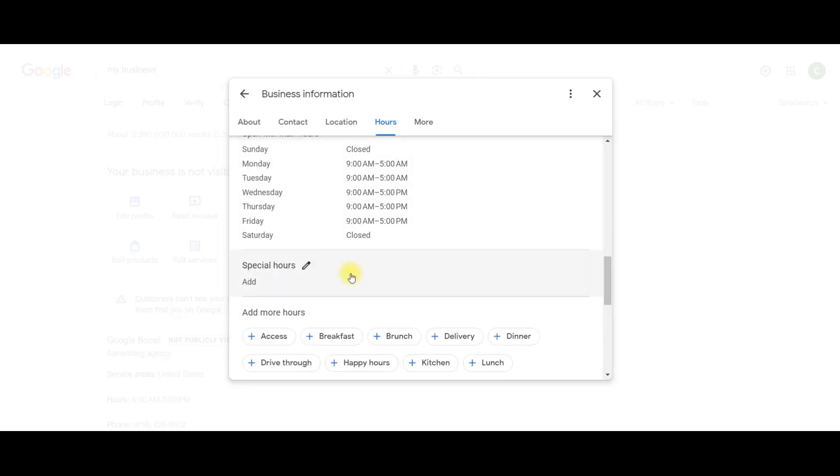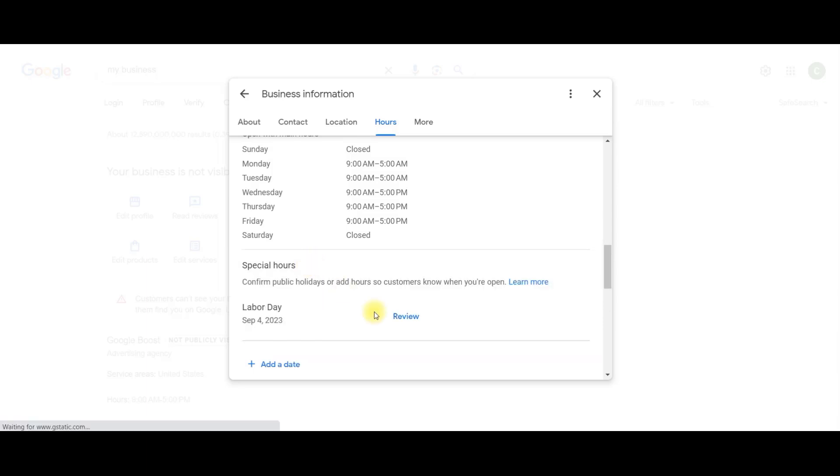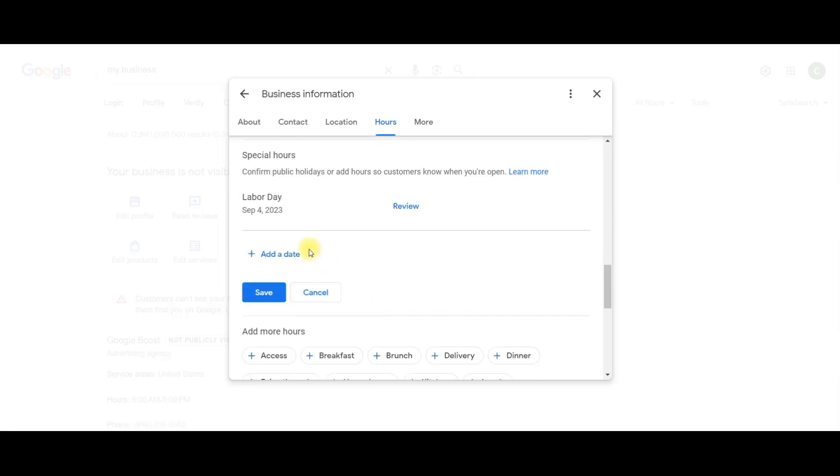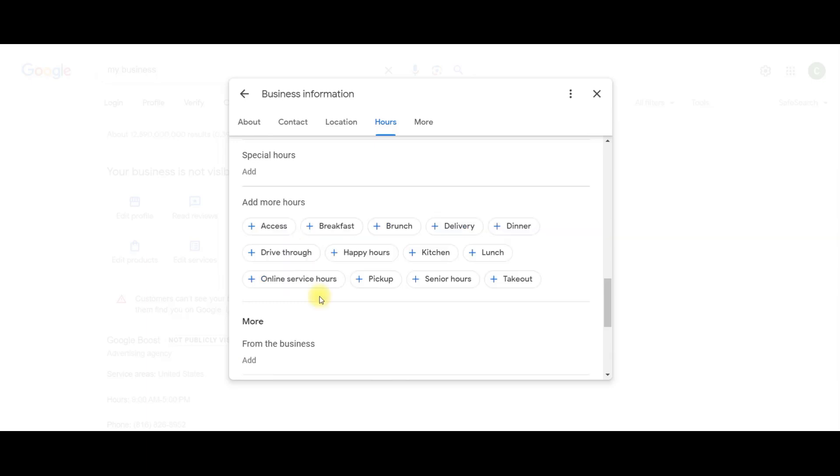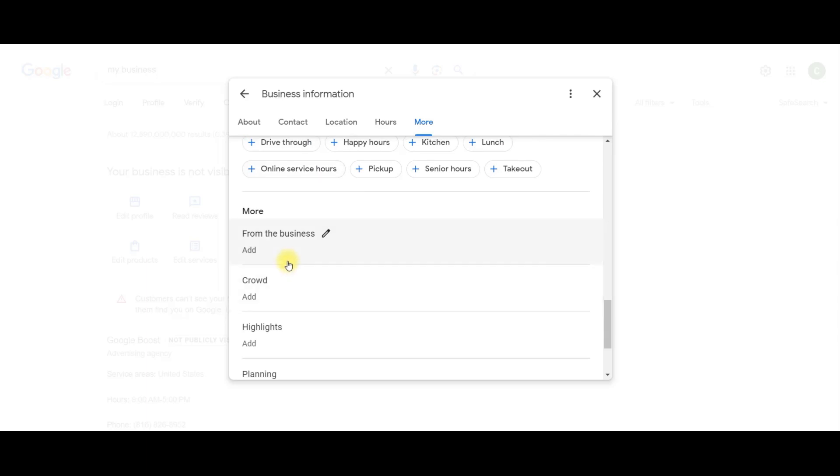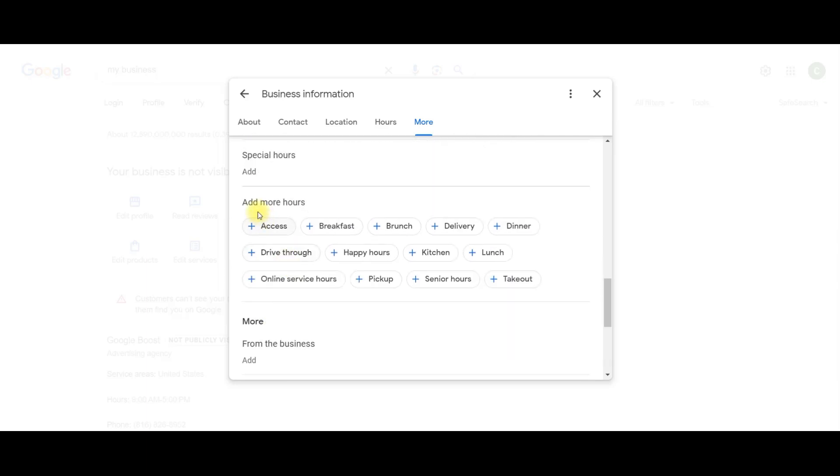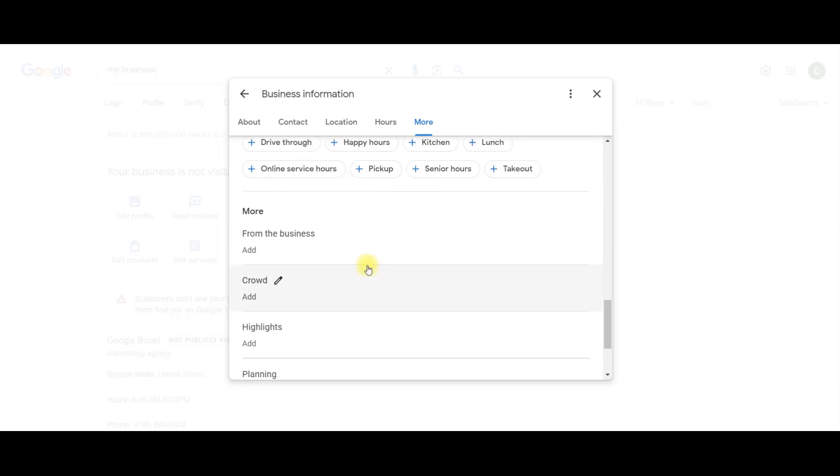Now, on our special hours, this is where you can put your holiday hours and different things like that. And then they have all different kinds of other hours. You can have hours that you have breakfast, hours that you have lunch, hours that you go to lunch, online service hours, senior hours, takeout, just any other hours that your business has, you can put that on there. Exactly what's going on in your business, it makes your business trustworthy to Google, because you have all these specific things that you have verified with it.